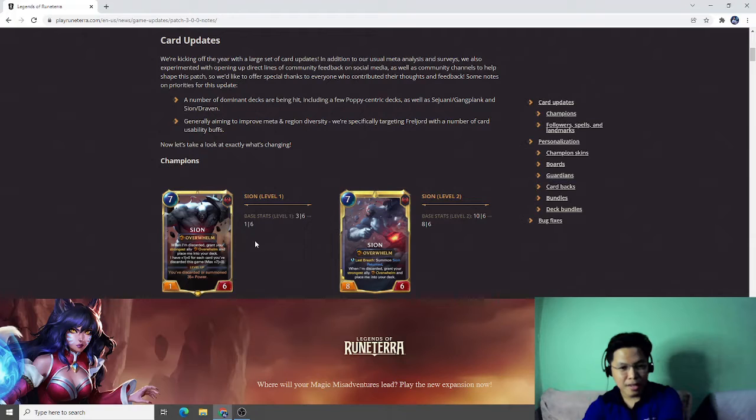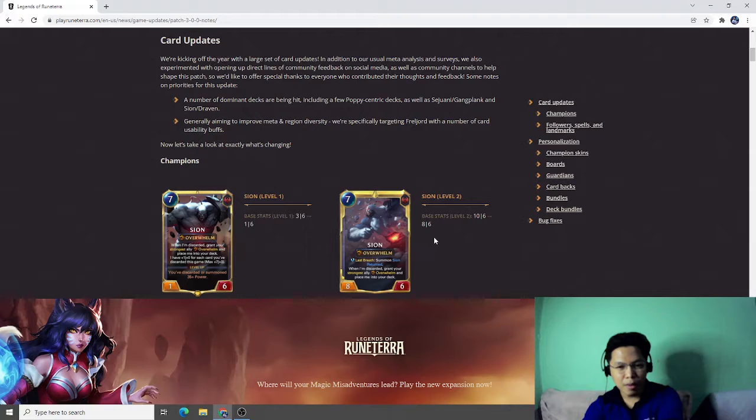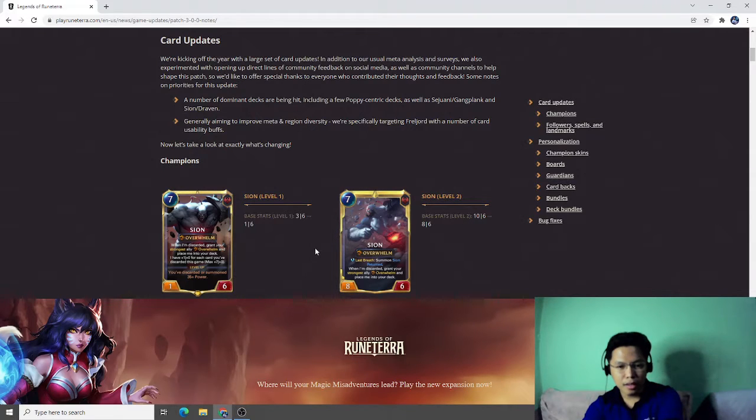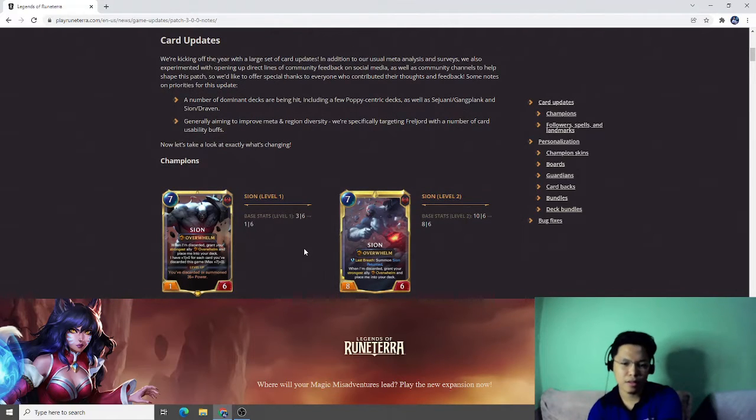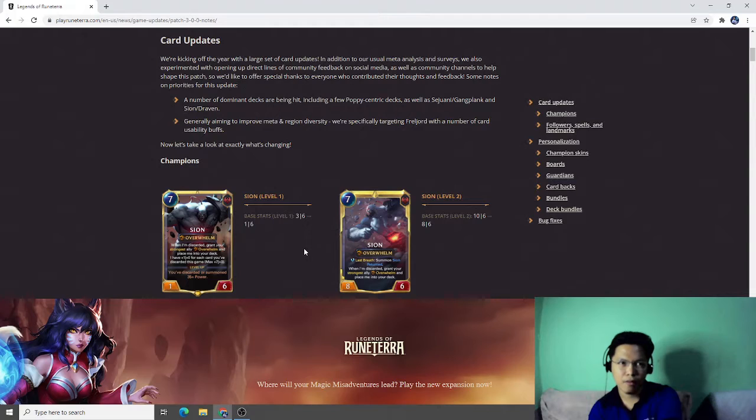Scion base stats from 3-6 to 1-6, and base stats from 10-6 to 8-6. I think this is too much for Scion.